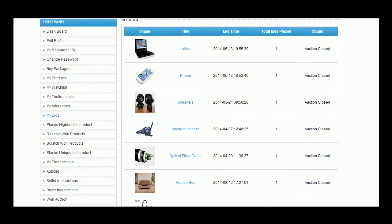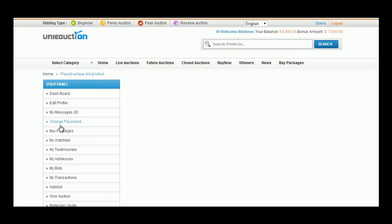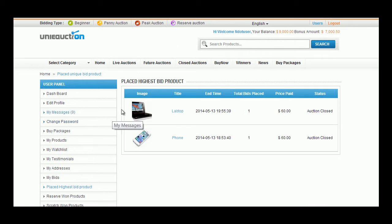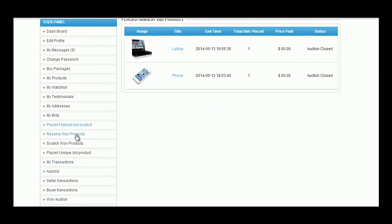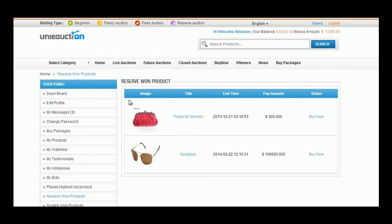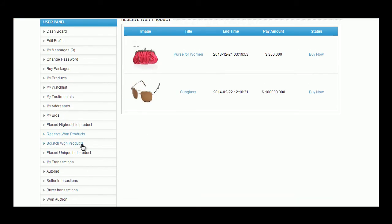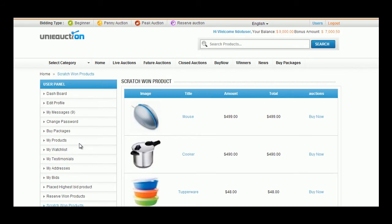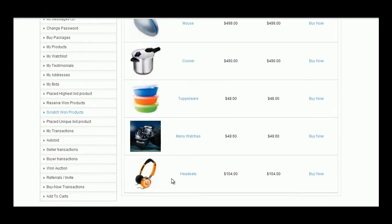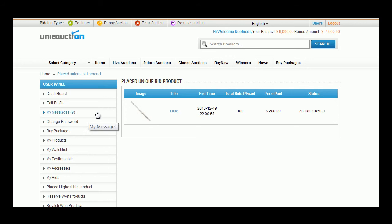List of products for which the user has participated in the highest bidding auction can be viewed in the placed highest bid products tab. If a user has taken part in reserve auction, he can view his won products in this tab. If a user has participated in scratch auction, he can view his won products in scratch won product tab. List of products for which the user has indulged in the unique bidding auction can be viewed over here.